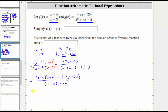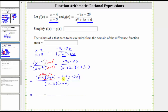And now we need to simplify the numerator. We need to multiply these two binomials, and then subtract this binomial. When multiplying two binomials, we have four products. And to clear the parentheses here, because of the subtraction, we can think of distributing a negative one.